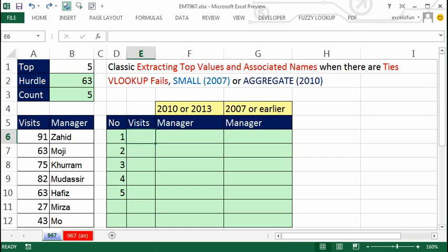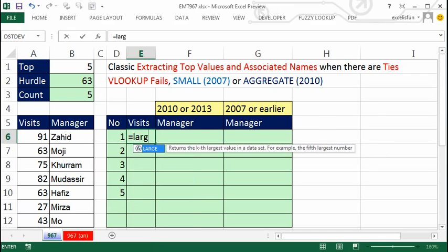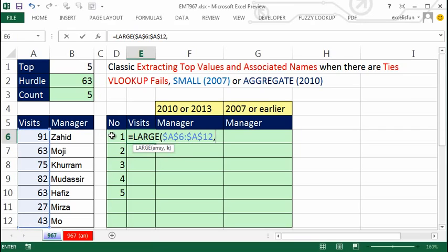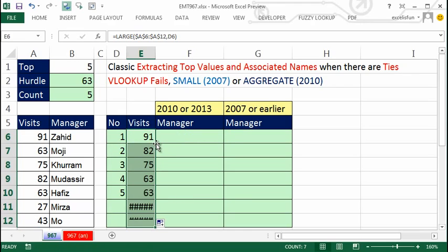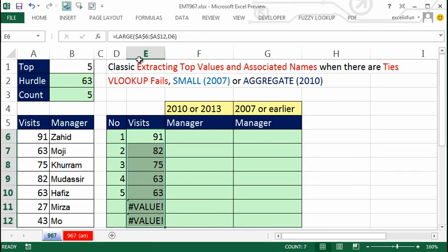Now we can use the LARGE function here. Up here we just typed in five, but here we can use LARGE and copy it down. I'll say LARGE of all these values — F4 to lock when copying down — and for K I already have the K right there: first, second, third. Control+Enter, double-click to fill down. But if I expand this past the range, it gives a value error, so I'll Control+Z.